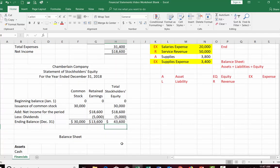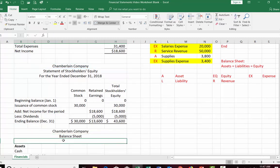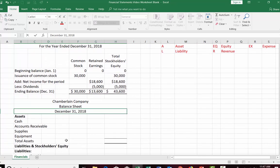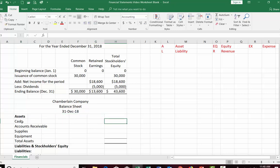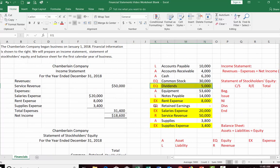Next is the balance sheet. Unlike the income statement and statement of stockholders equity — which cover a period of time — a balance sheet is as of a point in time. So the heading is just December 31st, 2018. For US GAAP, assets are listed in order of liquidity — how fast they can turn into cash. Cash is always first, and our cash is $6,200.